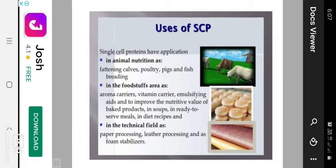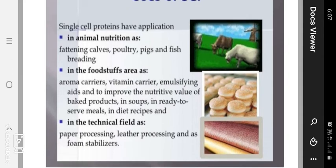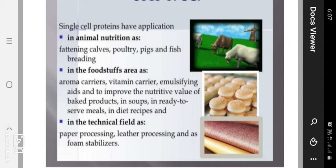Uses of SCP include applications in animal nutrition — fattening cows, poultry, pigs, and fish breeding. In food, SCP is used as an aroma compound, vitamin source, and emulsifier, and it improves the nutritive value of bagged products, ready-to-serve meals, and diet recipes. In technical fields, SCP is used in paper processing, leather processing, and as foam stabilizers.